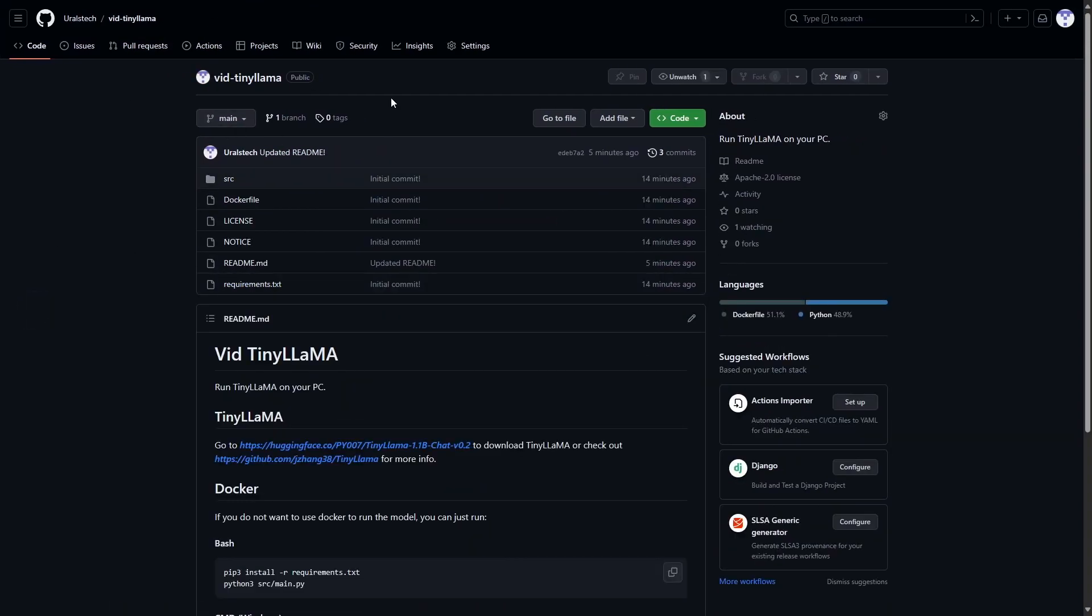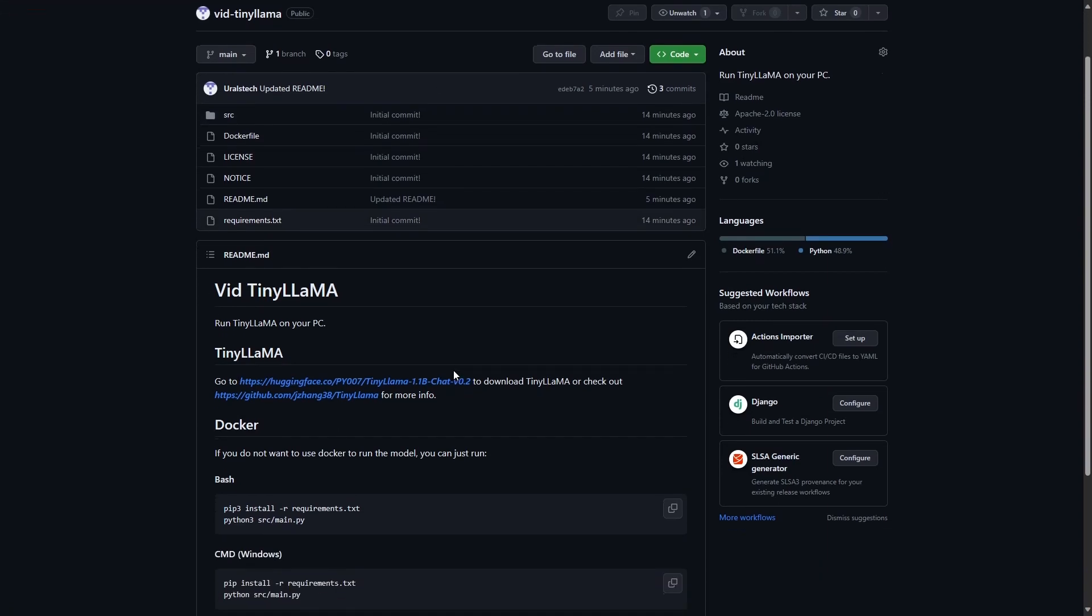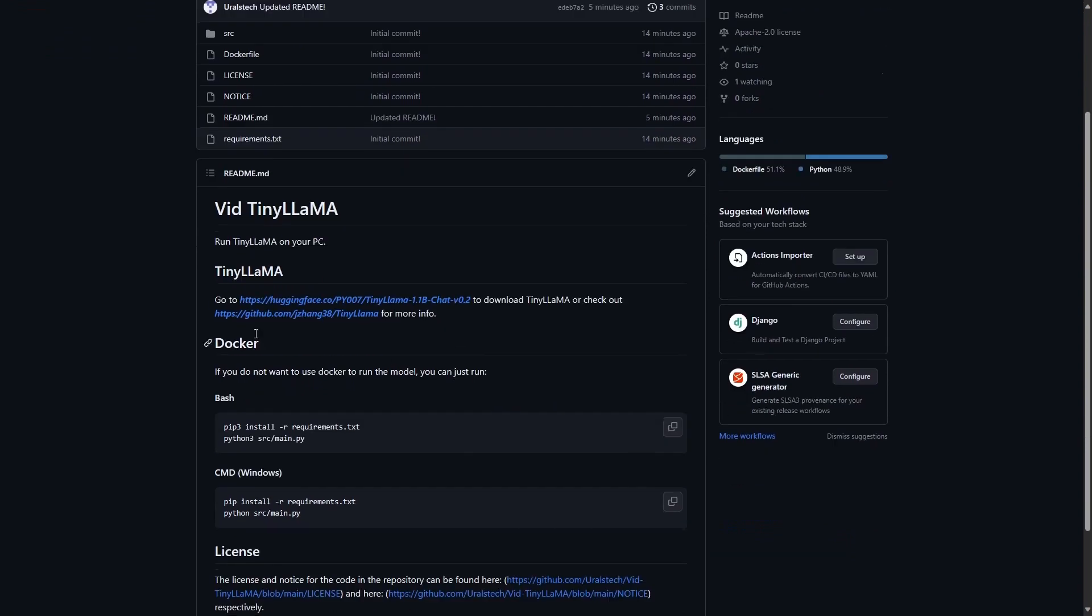First, you'll have to clone or download the BitTinyLama repository that I've made. The link will be in the description. There are two ways we can run this: one is with Docker and the other is without Docker.